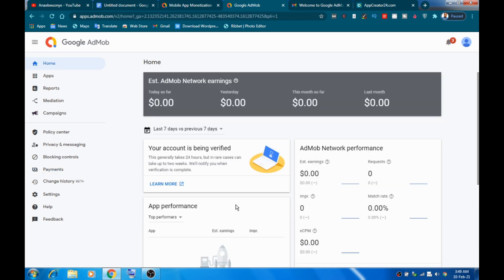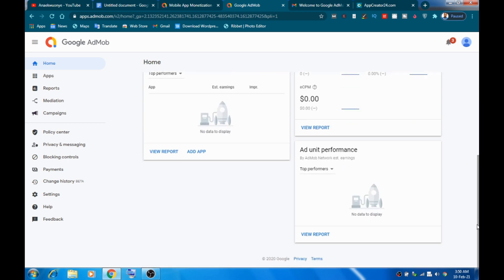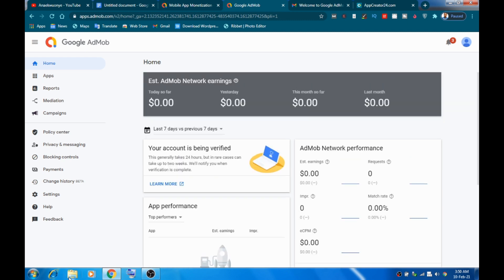Once your details have been set up, the page will load and they will start calculating your earnings. Your dashboard is going to show that your account is being verified. It usually takes up to four hours, but in regular cases it can take up to two weeks. I want you to take a pause after creating your account and come back in 24 hours. You can still set up the next steps even if your account isn't verified, but ads won't show until verification is complete.